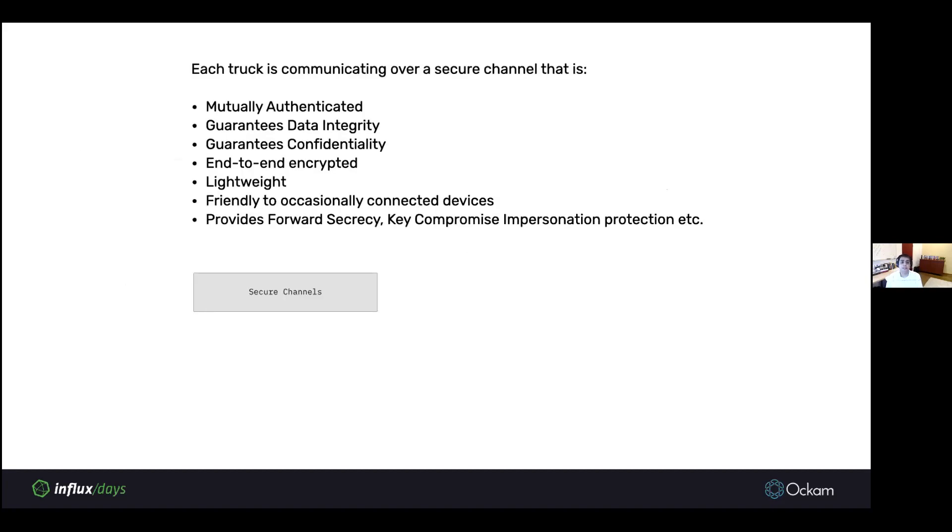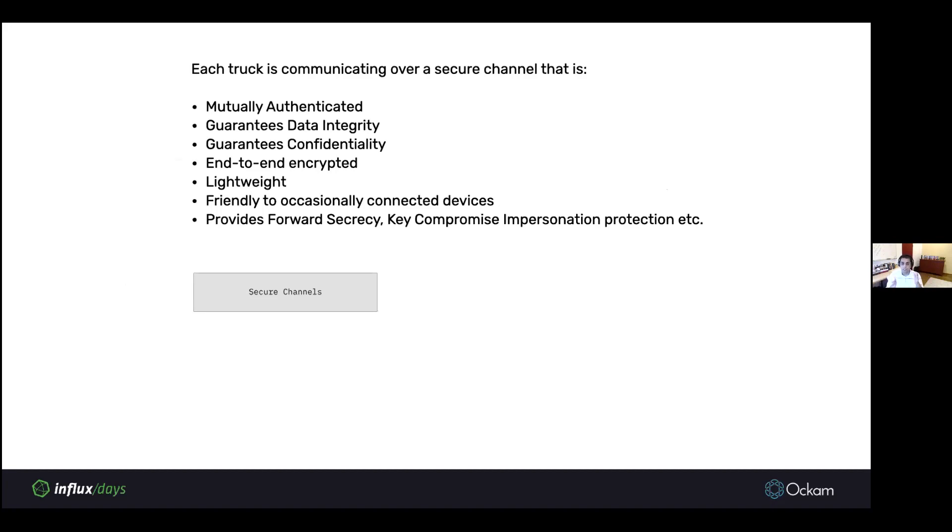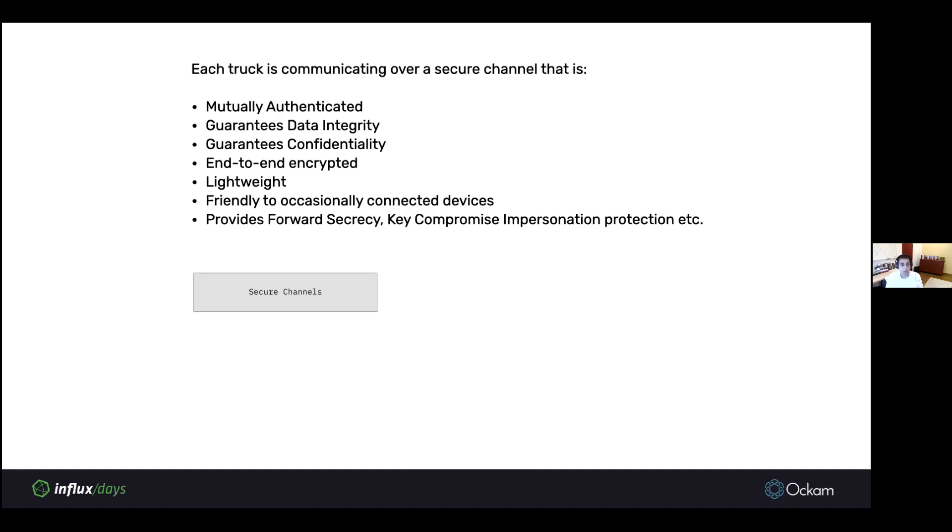The second thing you get is each truck is now communicating over a secure channel with the InfluxDB service. The secure channel is mutually authenticated. There's a guarantee of data integrity. There's a cryptographic guarantee of confidentiality. This channel is end-to-end encrypted. We can cater to really complex IoT topologies. This secure channel is lightweight and is designed for IoT systems. The overhead is only a few bytes.